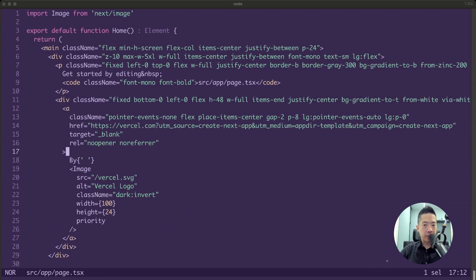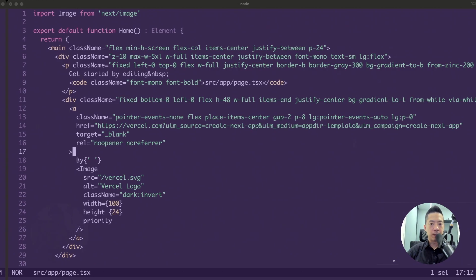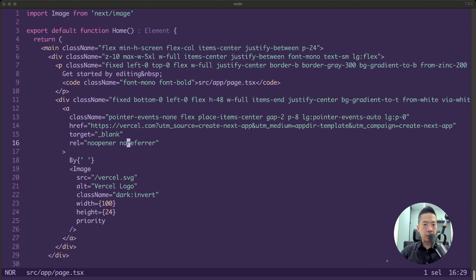Welcome back everyone. Today we'll be doing something different because I have not seen many people talk about this, and that is how to structure your project, especially with Next.js 13. Without further ado, let's jump right into it. Over here we have our starting default page.tsx in the app folder.